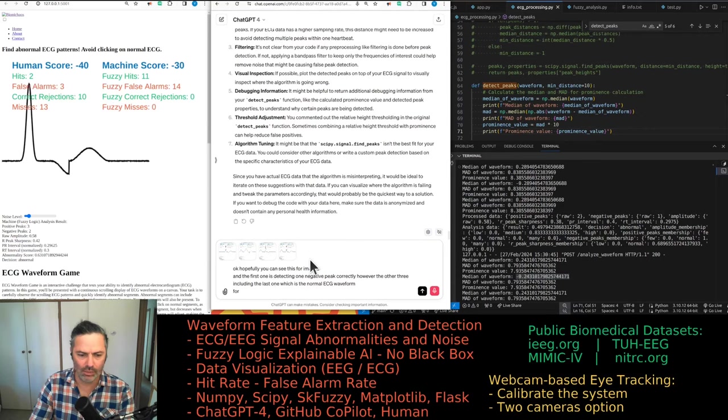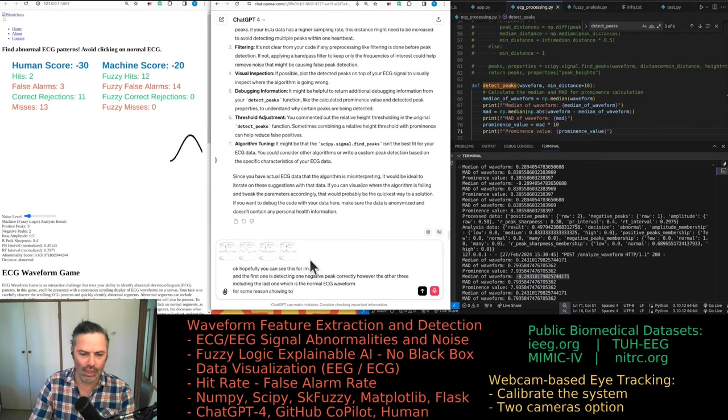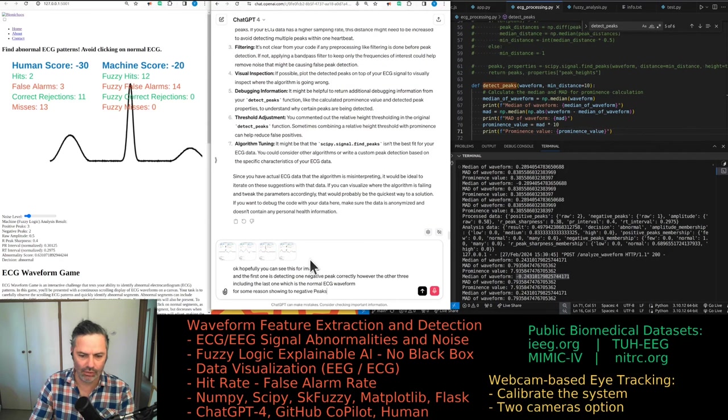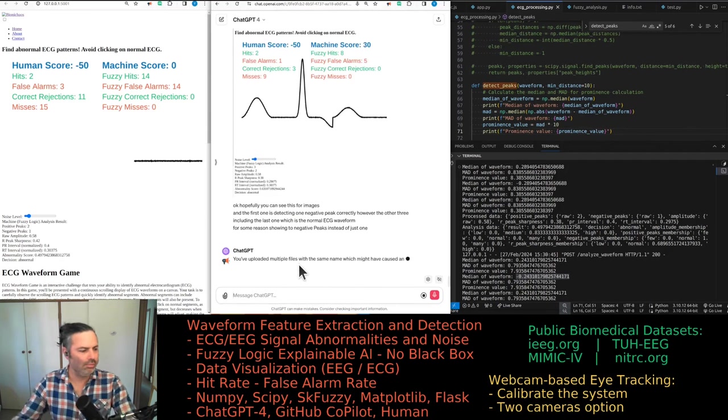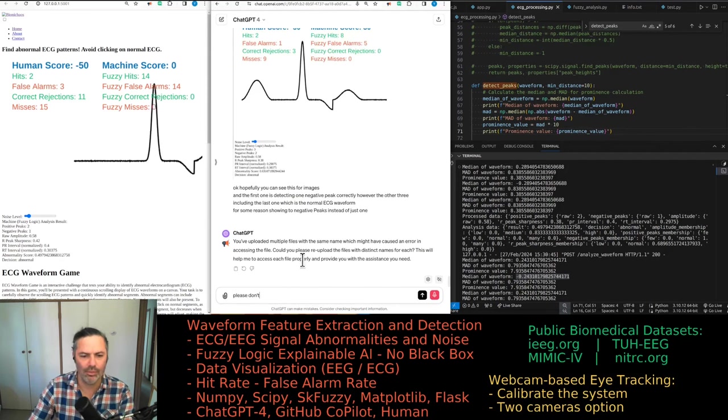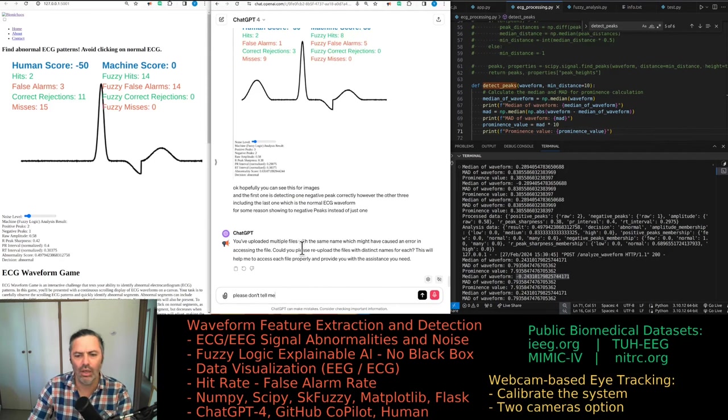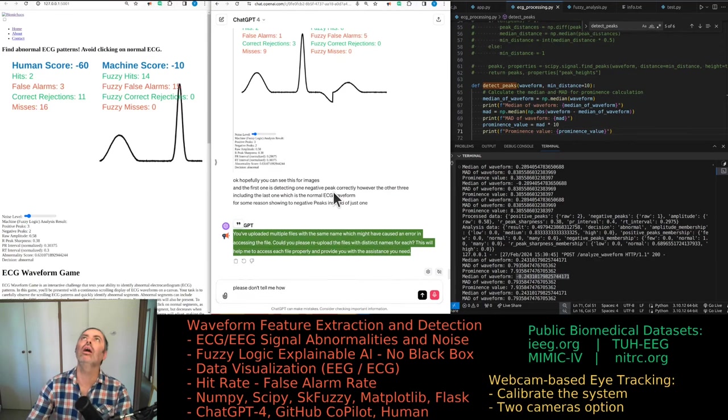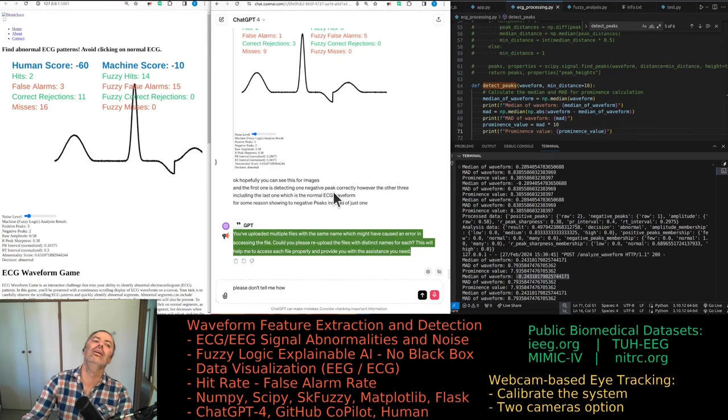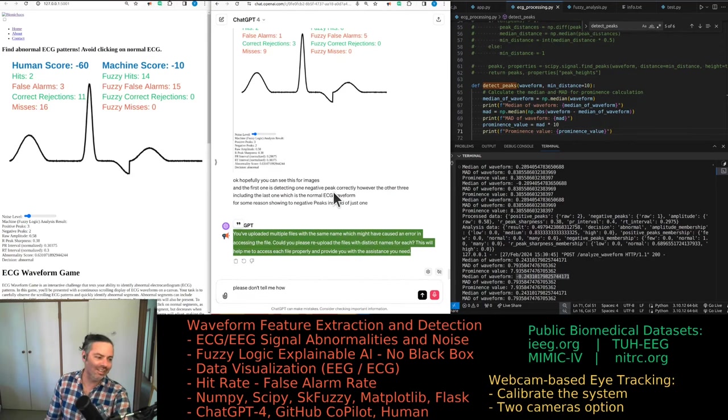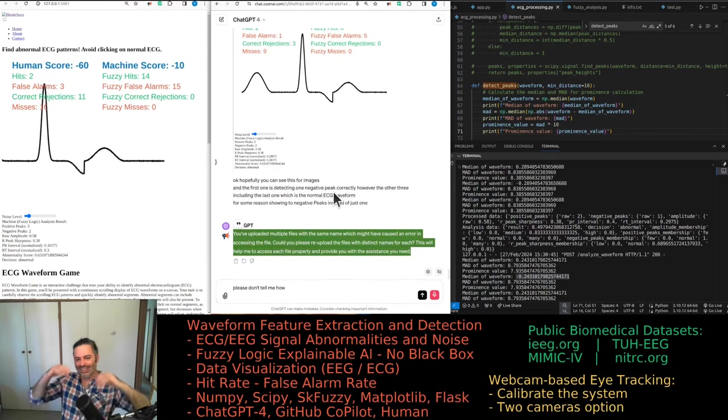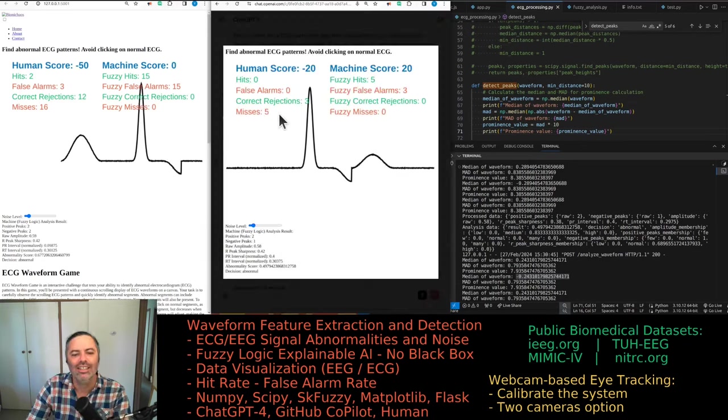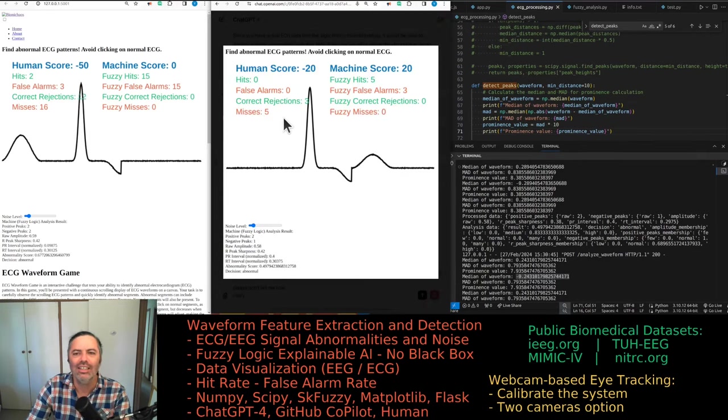For some reason showing two negative peaks instead of just one. Please don't tell me. Oh, come on. Really?